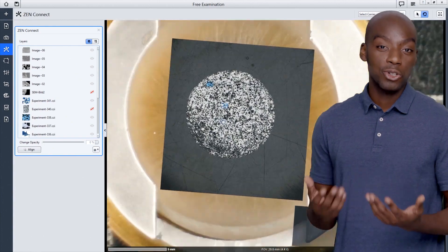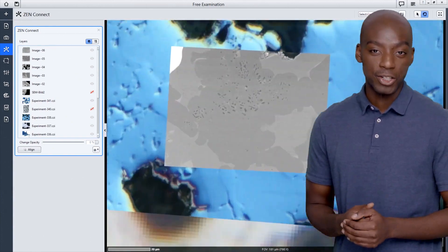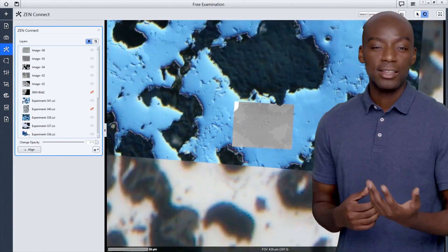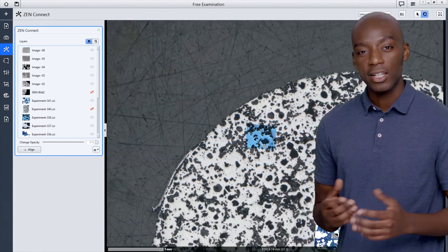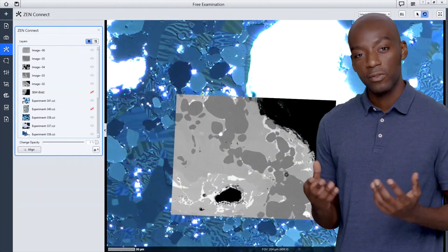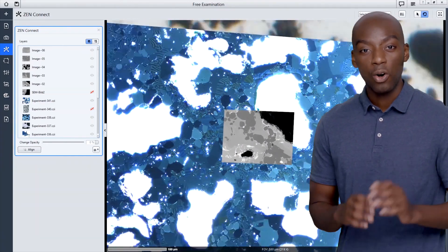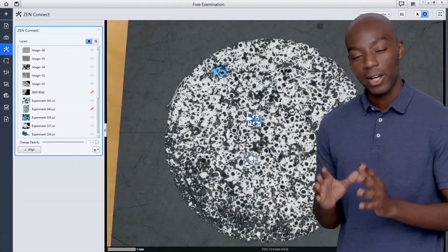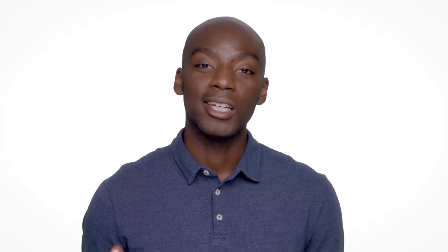Let all the users in your lab contribute to the examination. Let them easily navigate to the area of interest and information they're looking for, while keeping track of the entire sample. In short, with ZenConnect you stop focusing on systems and focus on your sample analysis.